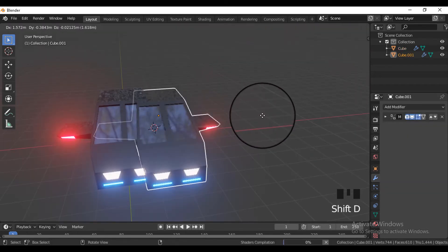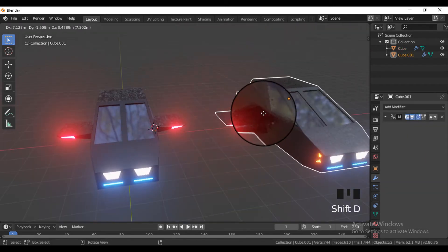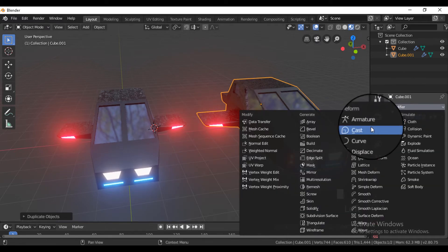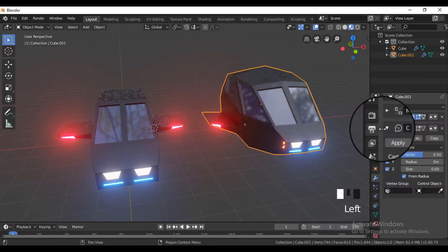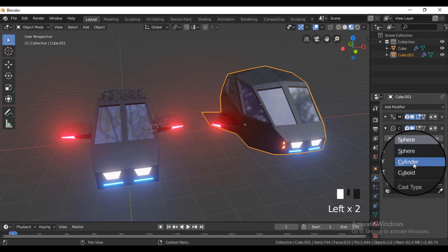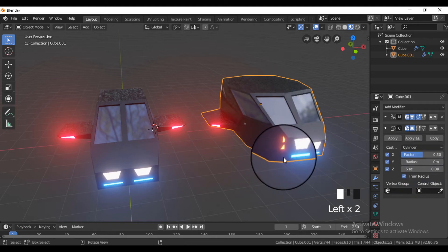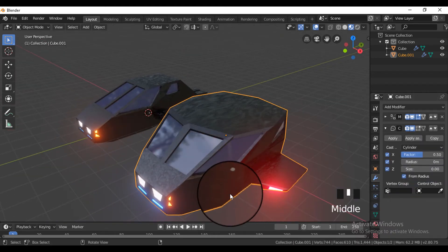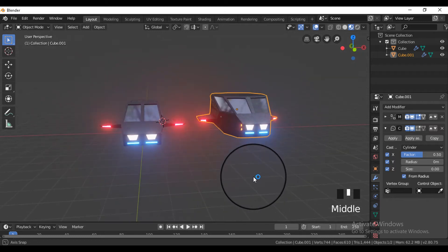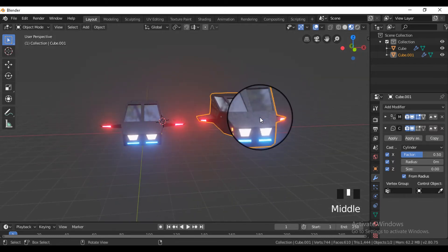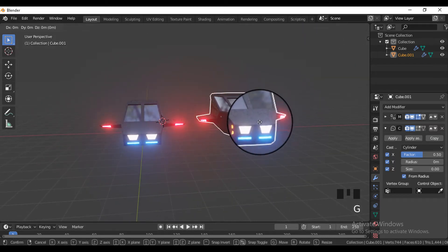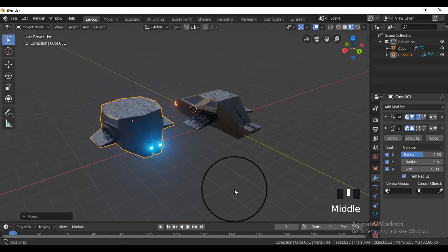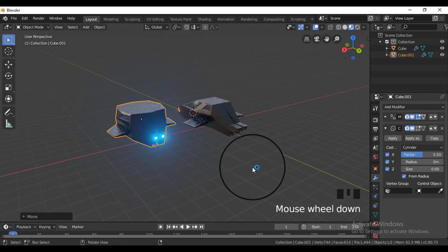Now for some variations in the cars, duplicate the car and apply a cast modifier to it. This cast modifier displaces the car in the XYZ direction without destroying the main shape of the car. You can play with the directions and the shape for which the cast modifier is displacing the cars, to get more variations.